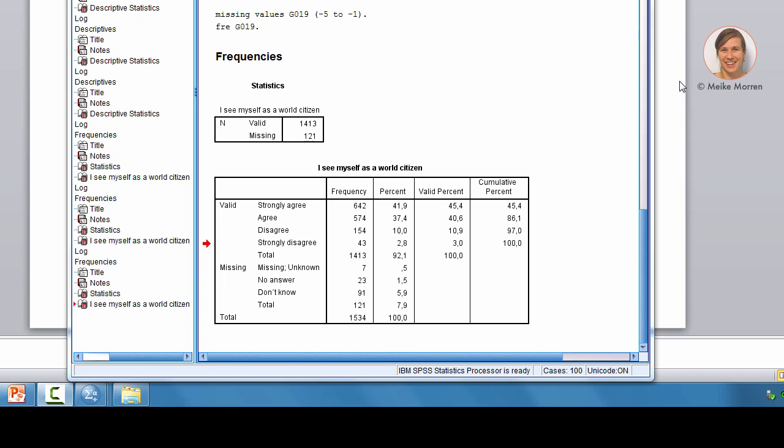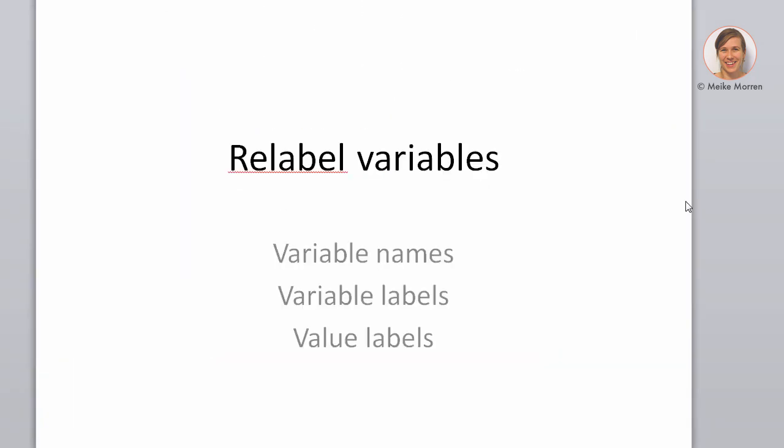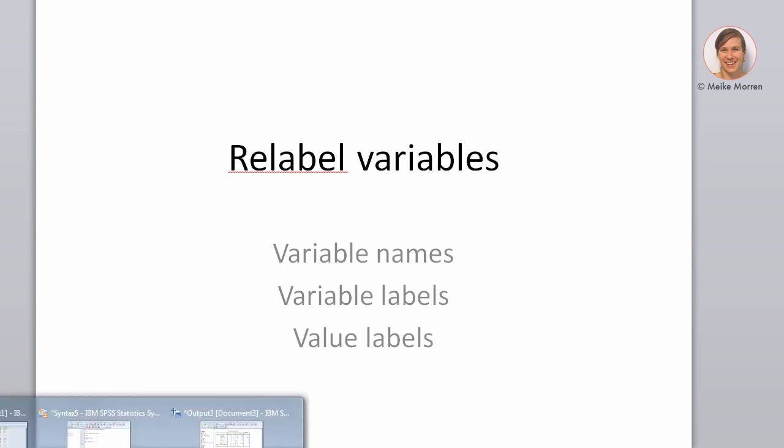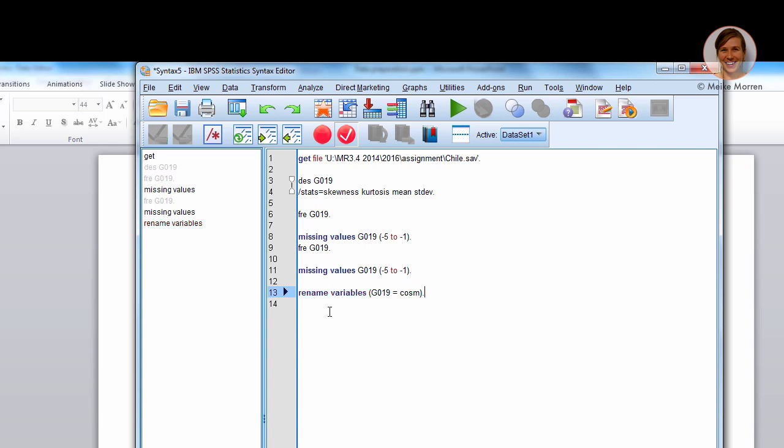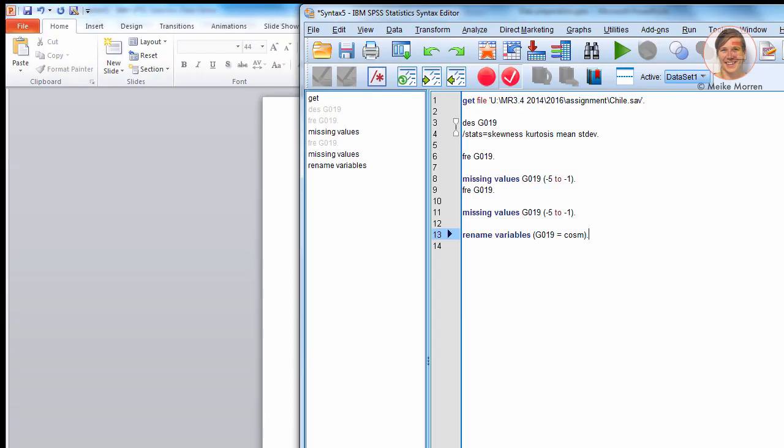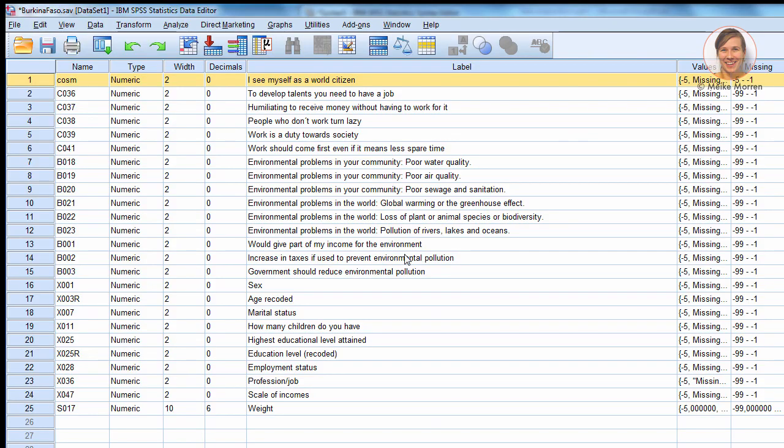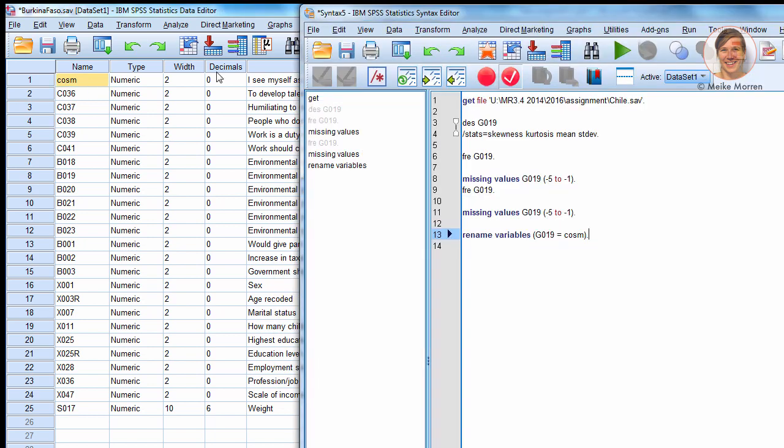Now, let's go on in how to relabel variables. Variables have names, they have labels, and the labels have values. All of these can be changed. Let me first show how it's done in syntax module. So, rename variables, open brackets, place the name, and run the analysis. Now, if you see in the variable view, you see Cosm, which is the new name of the variable.